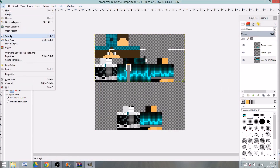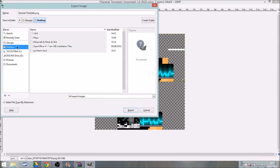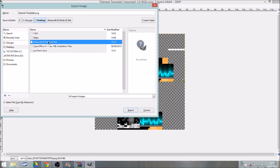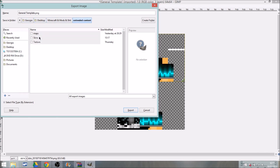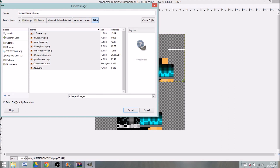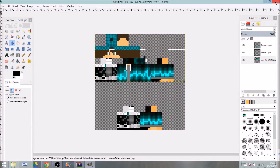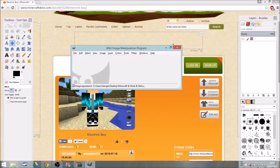Go to File > Export As and navigate to the folder you want to save it in. Go to Desktop > Minecraft Mods > Extended Skins. Change the name to whatever you want, but the filename must contain 'steve' — all lowercase. Click Export, then Export again. It'll ask to save — just discard changes and close GIMP.